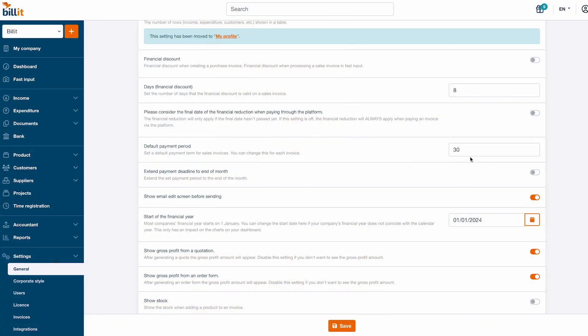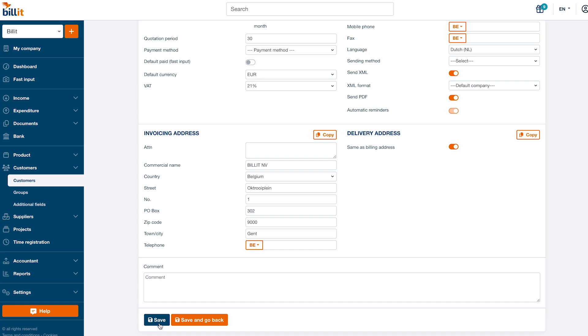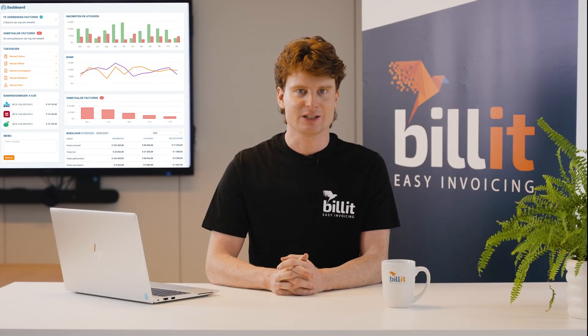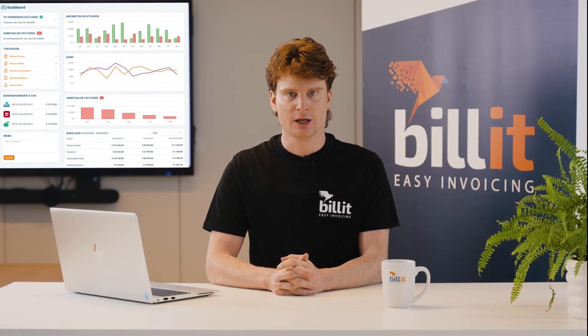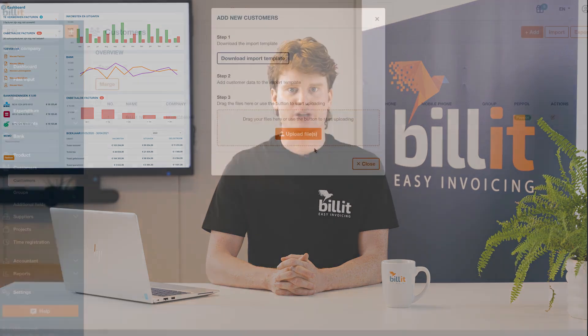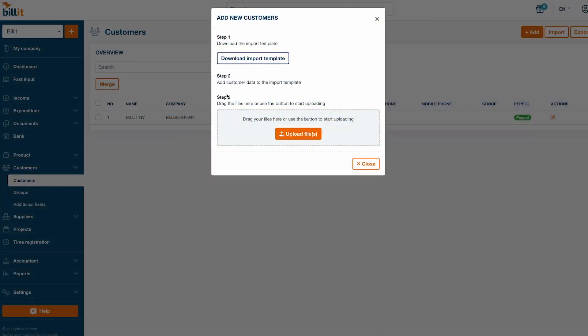After entering the required data, click save to create the new customer. If you want to add a list of customers automatically, you can import an Excel file.